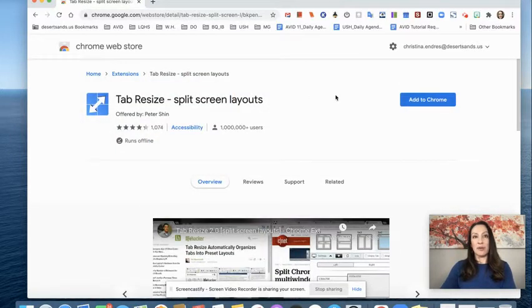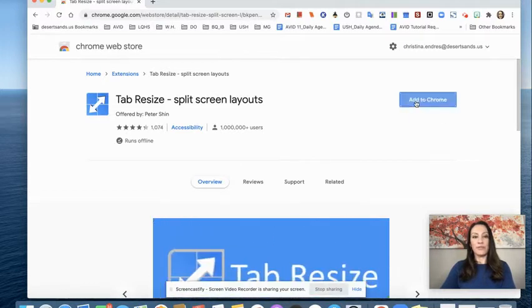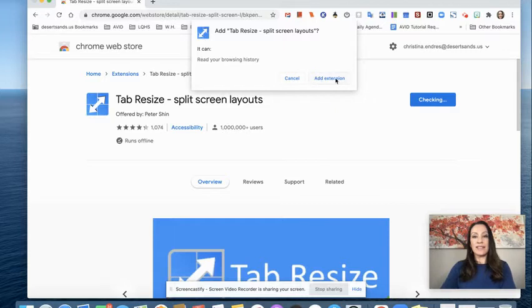Step number four, we're going to click add to Chrome here in the top right corner. We're going to click add extension.